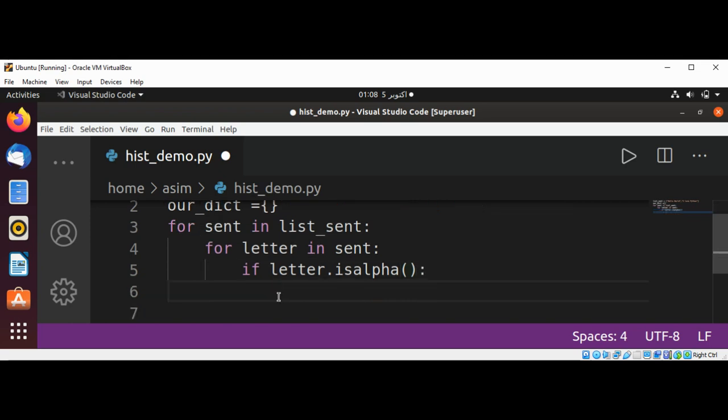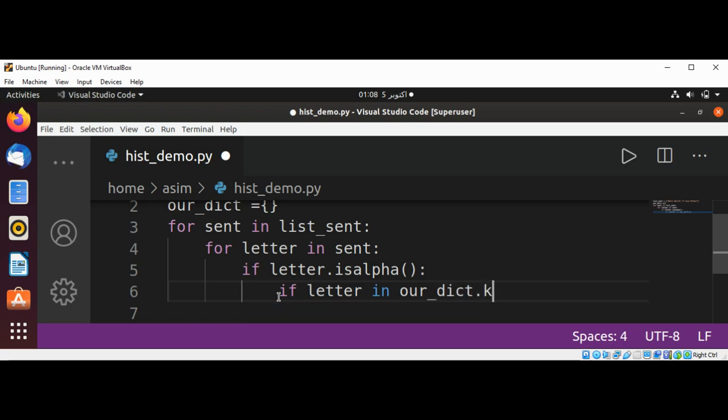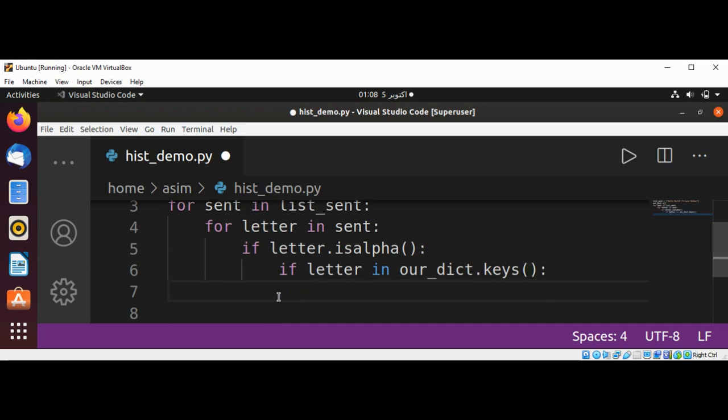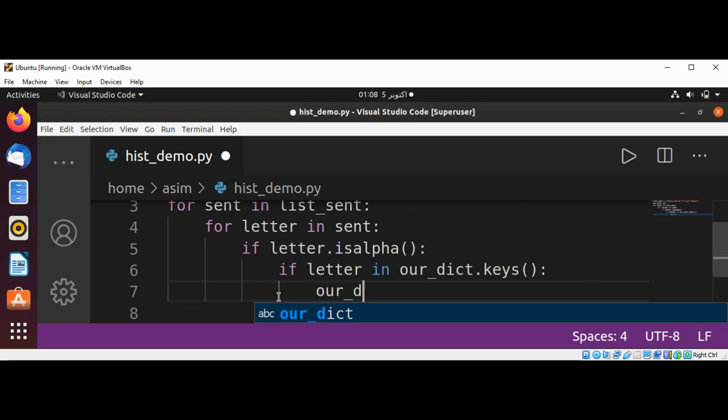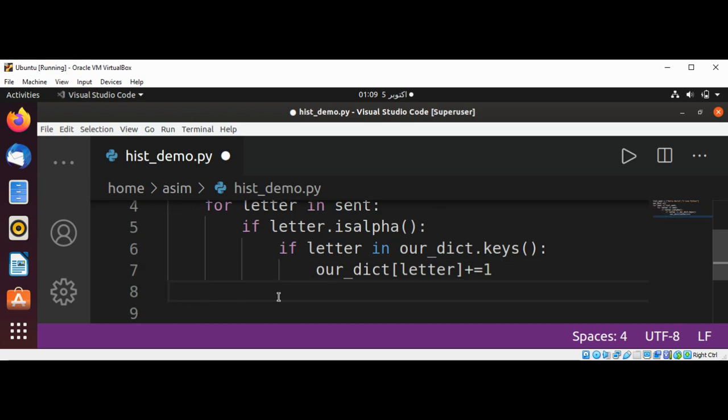And we are going to check if letter in our dictionary, if it's already in our dictionary keys, then we are going to increment the value of that character. So this will be our_dict[letter] and we are going to increment this value. If you are able to find the H again in our sentences we are going to increment this value.